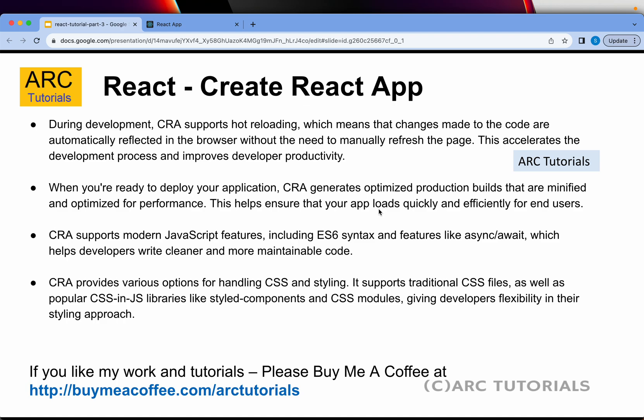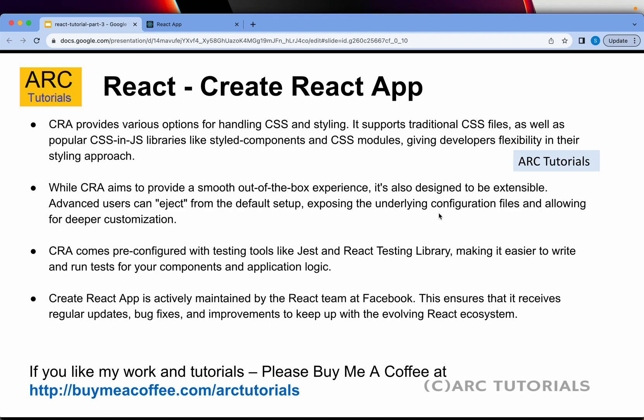CRA supports modern JavaScript features like ES6 syntax, async, await, and much more. CRA also provides a way for handling CSS and styling. I will cover that in the next episode when I walk you through the folder structure. CRA comes with pre-configured testing tools like Jest and React Testing Library, which will make it easy for us to write tests.